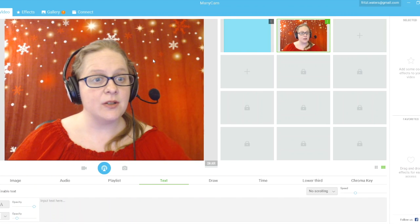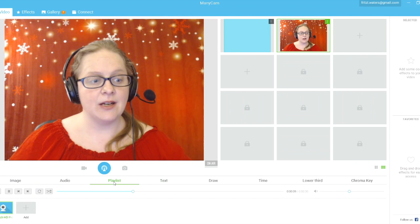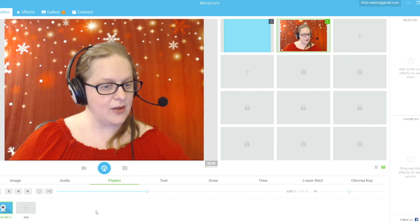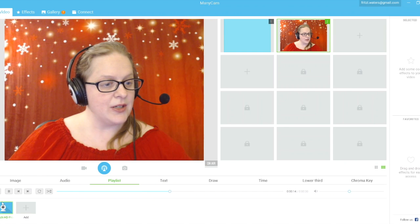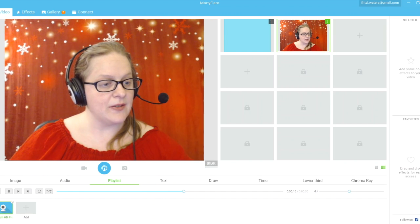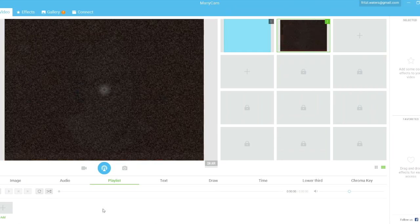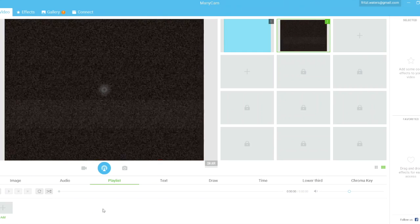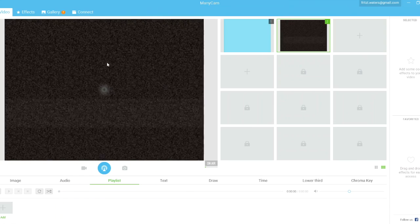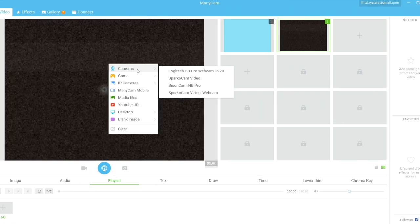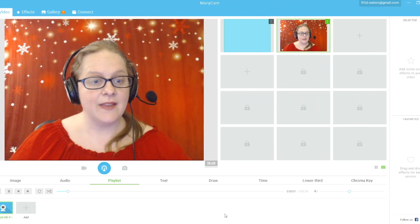If you want to turn your video input off, go to the playlist area in the bottom left corner — your input is shown as a small square. Click the little X to remove it, and now there's no input. To restore it, just right-click, go to Cameras, choose your camera, and there you are.